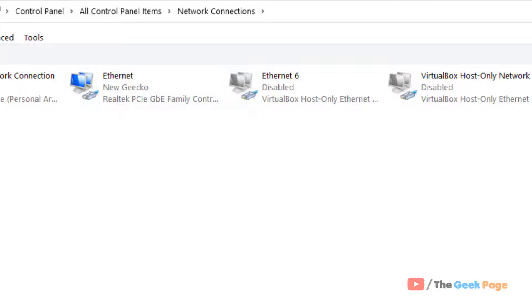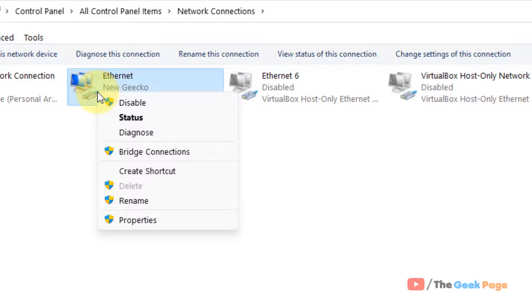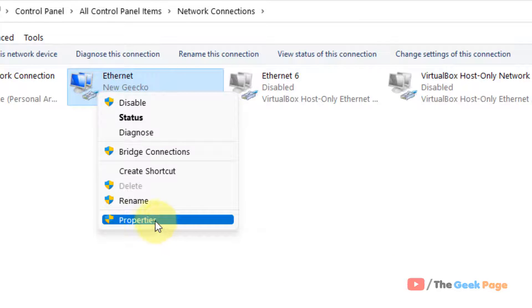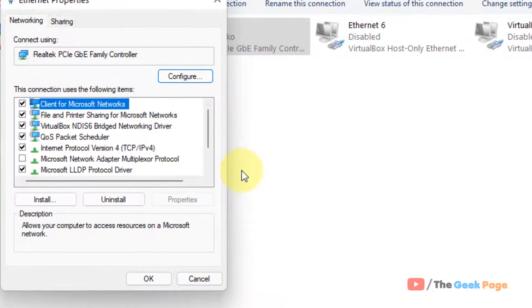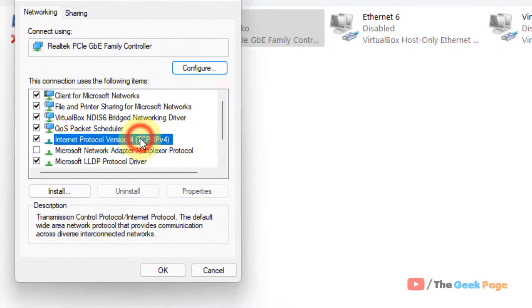After right-clicking it, just click on Properties. Now select Internet Protocol Version 4 (TCP/IPv4).